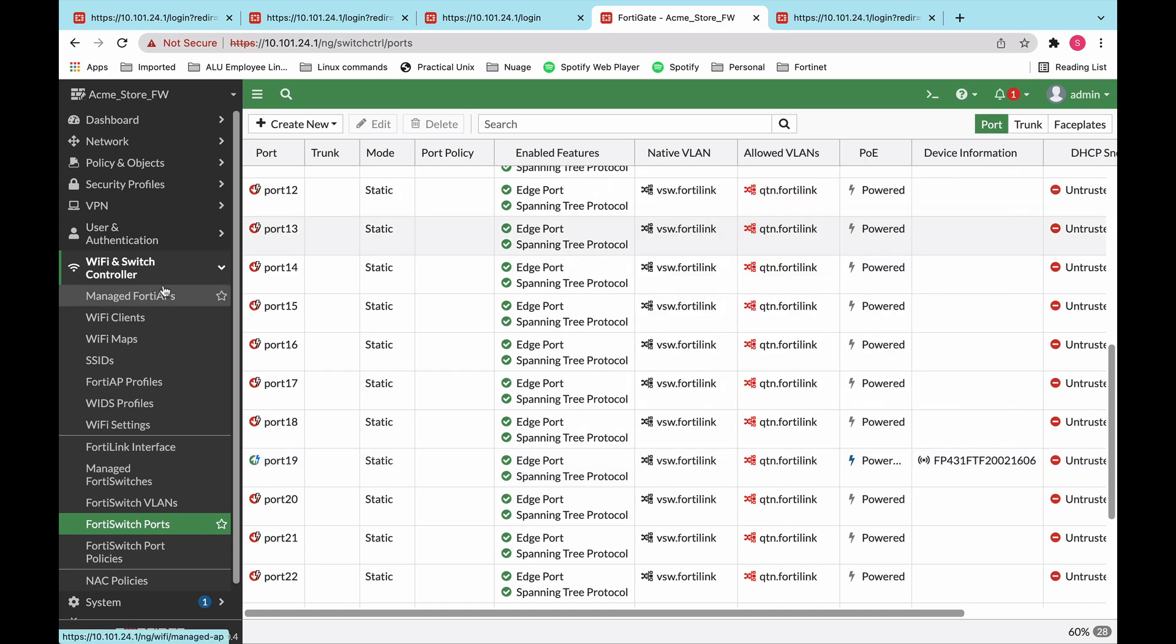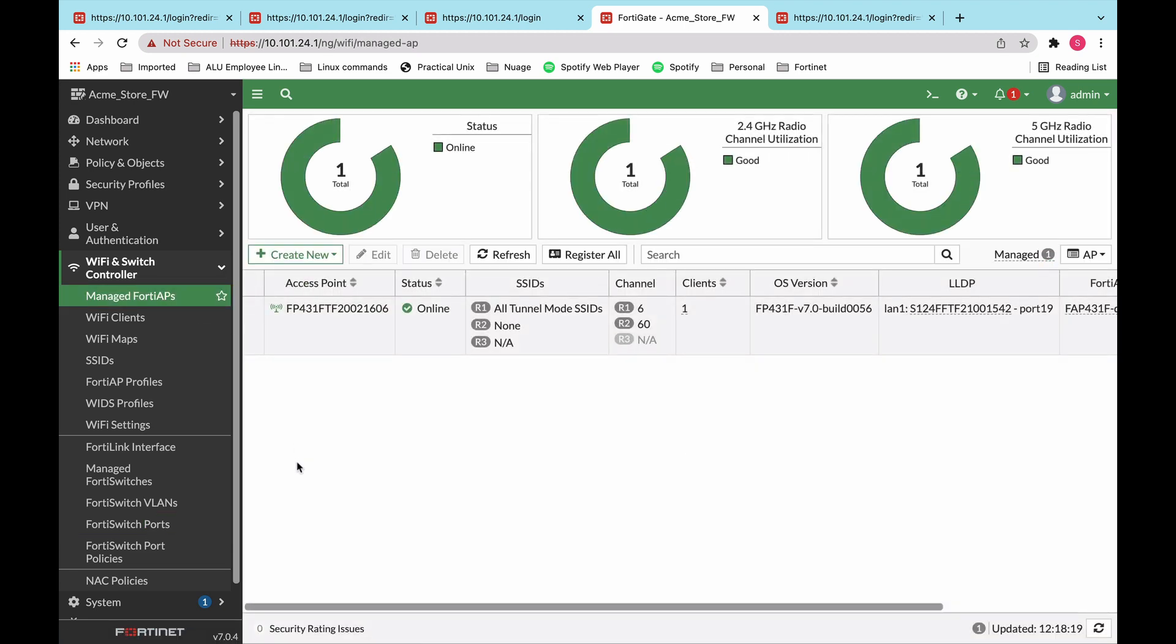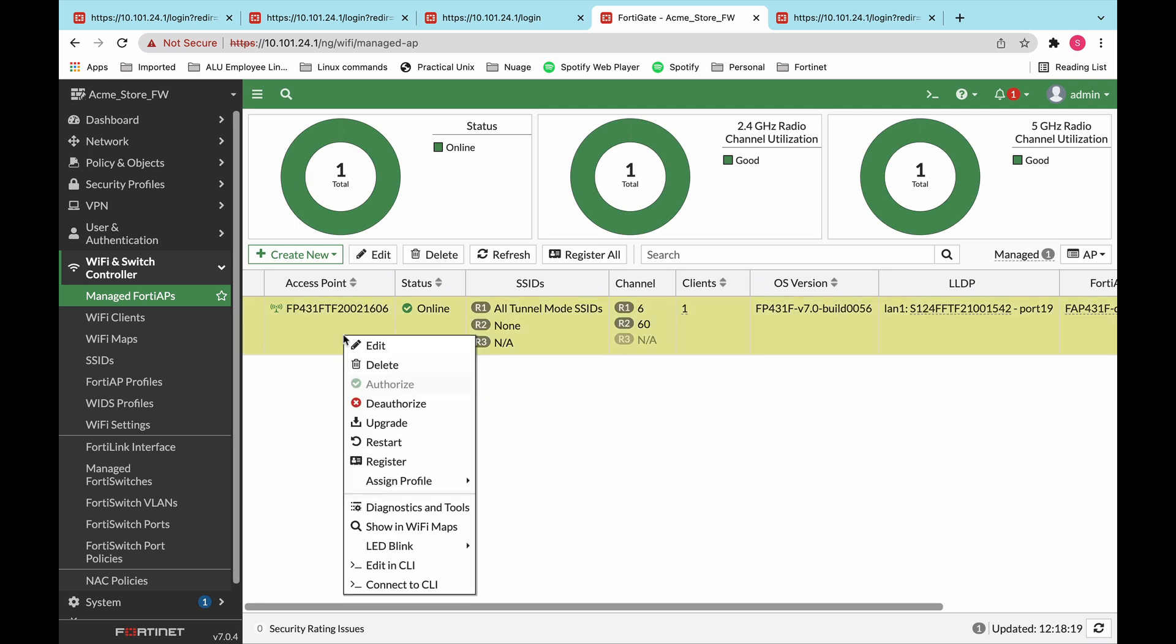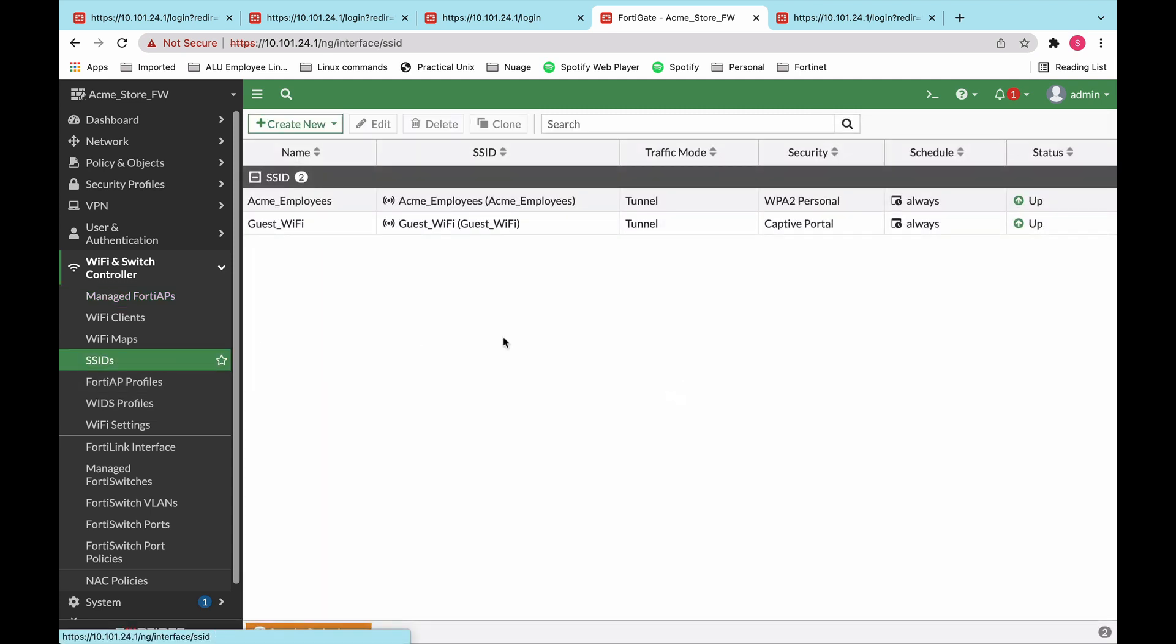Very similar story. Once the AP is connected, it will be found under the managed FortiAPs on the FortiGate. Again, you have the option of authorizing or deauthorizing the device. And at the same time, similar to creating interfaces on the switch, you can create SSIDs for the AP. Now in this situation, we have two SSIDs created. One for the employees of the company, which we called Acme employees, and another one for guests. They could be customers, they could be clients, coming in and connecting to the Wi-Fi, where we have a guest Wi-Fi portal as well.